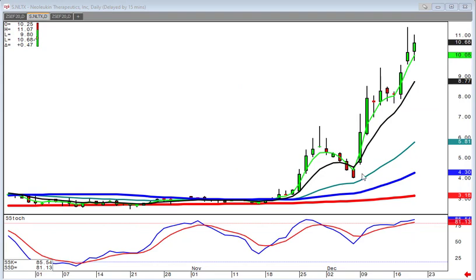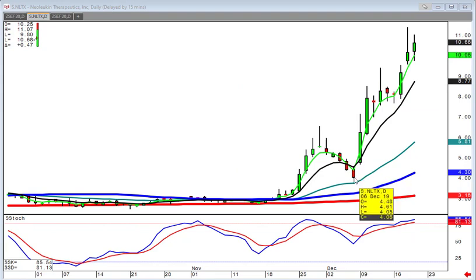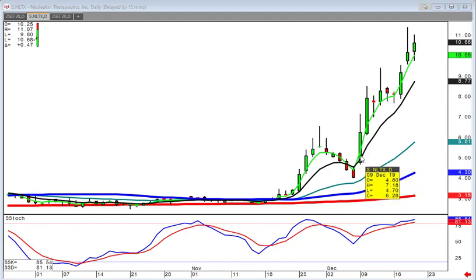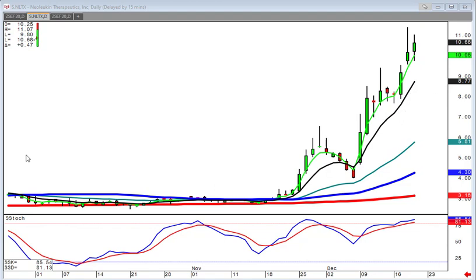An uptrending market gives us a lot more opportunities to take advantage of big price moves. For example, the candlestick kicker signal — where it opens here, closes here, and the next day they gap it up and go the opposite direction — is usually going to produce a very strong price move, as in our recommendation on NLTX.